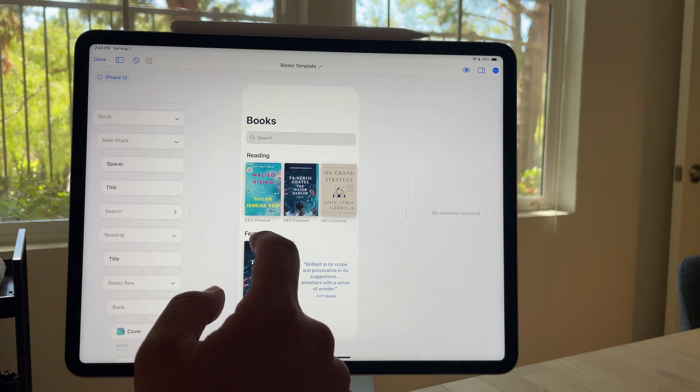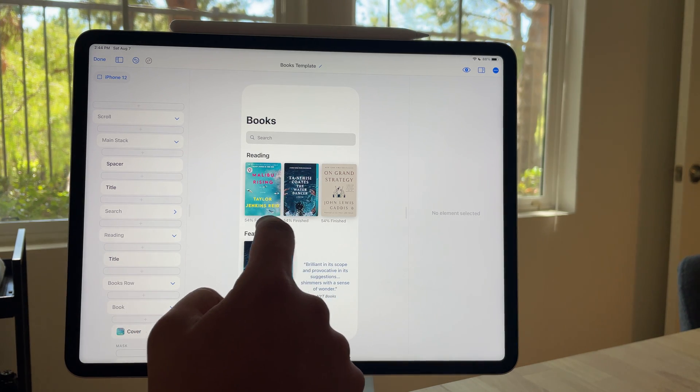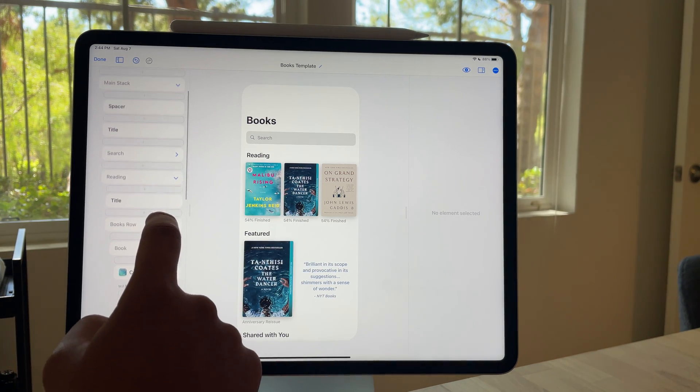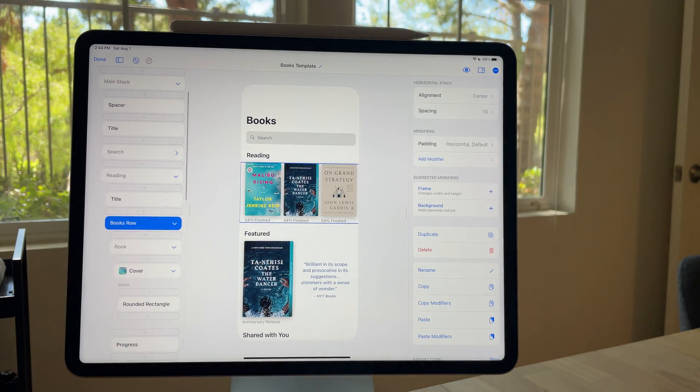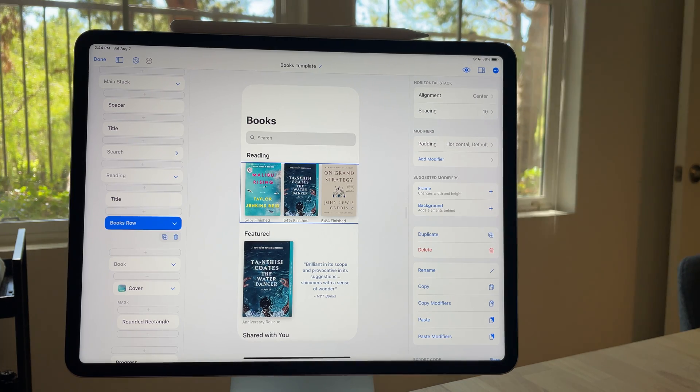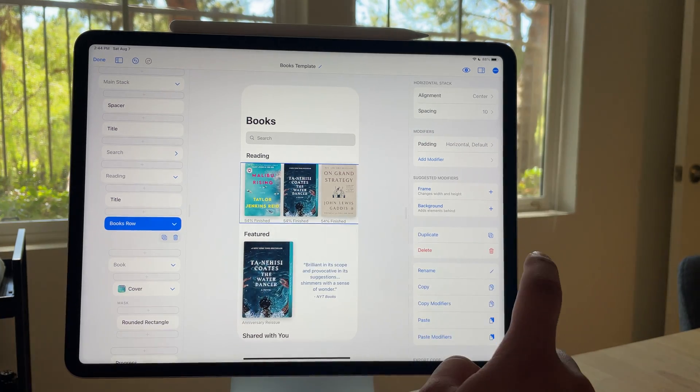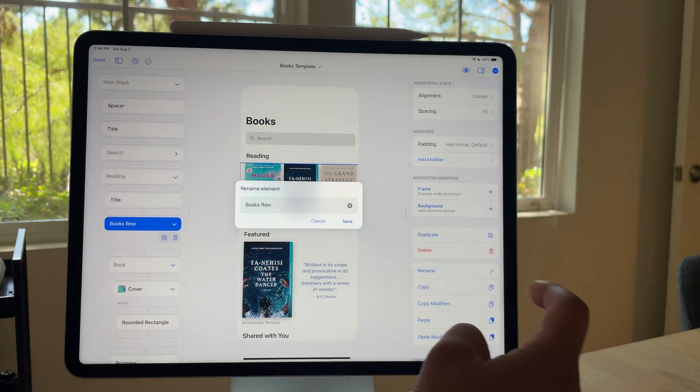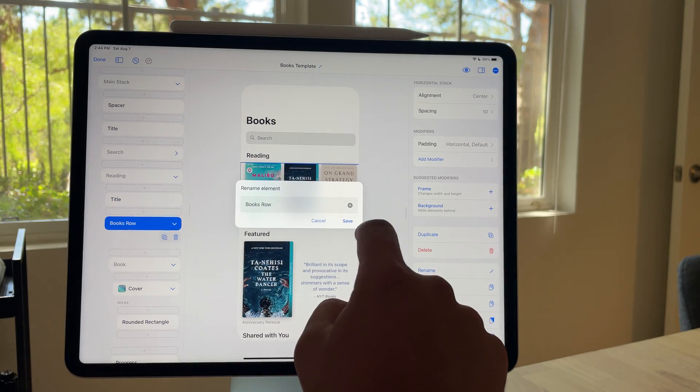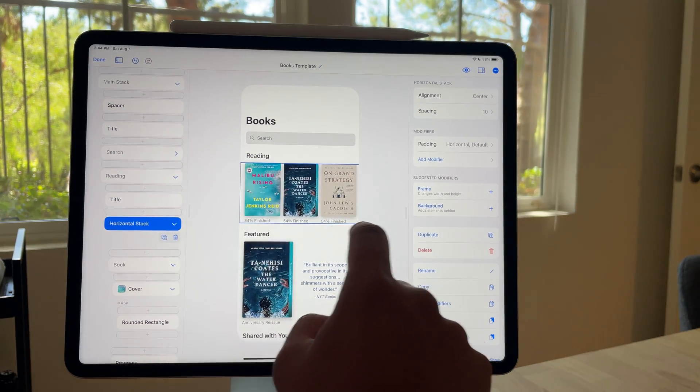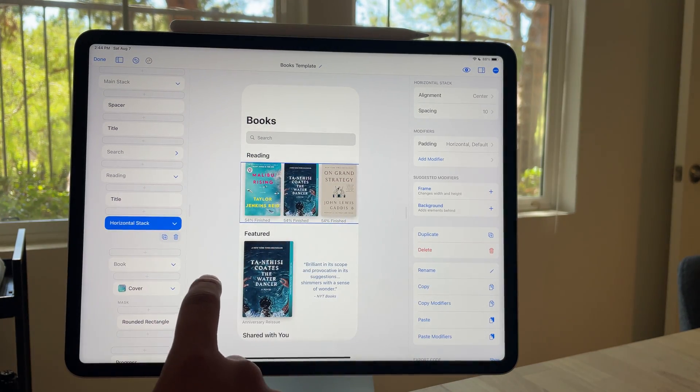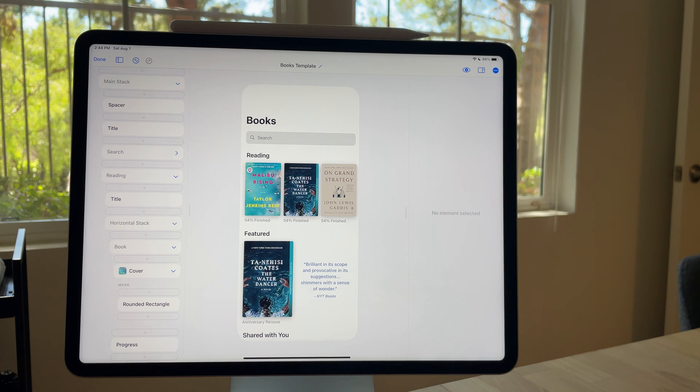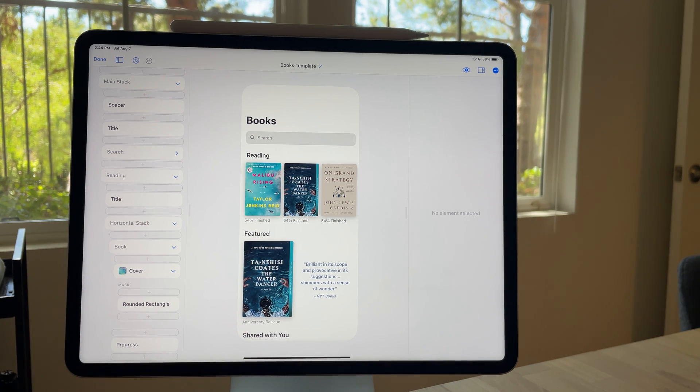So for example, what I've got titled as books row over here is really just a horizontal stack. I used this rename button and put in books row. If I get rid of that, you'll see what you would see in the previous updates to this app, which is horizontal stack.